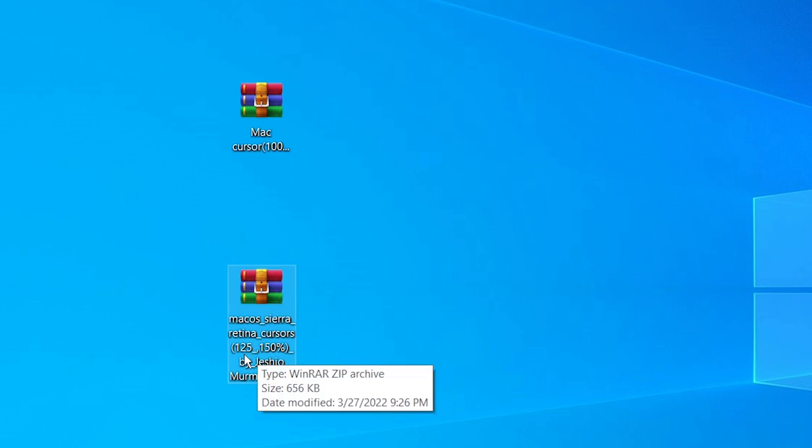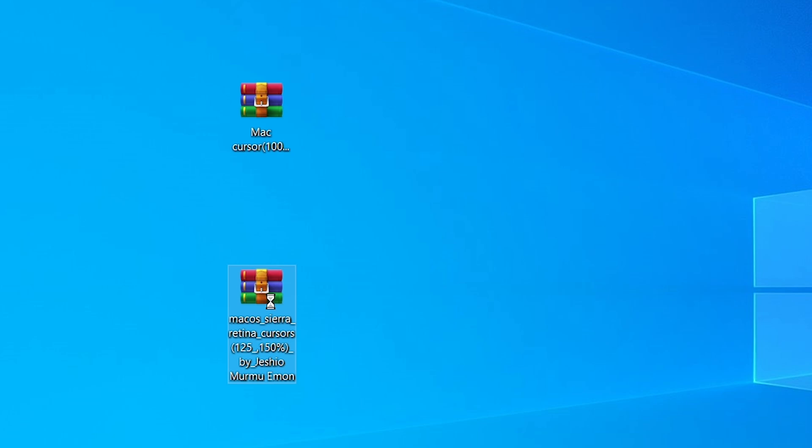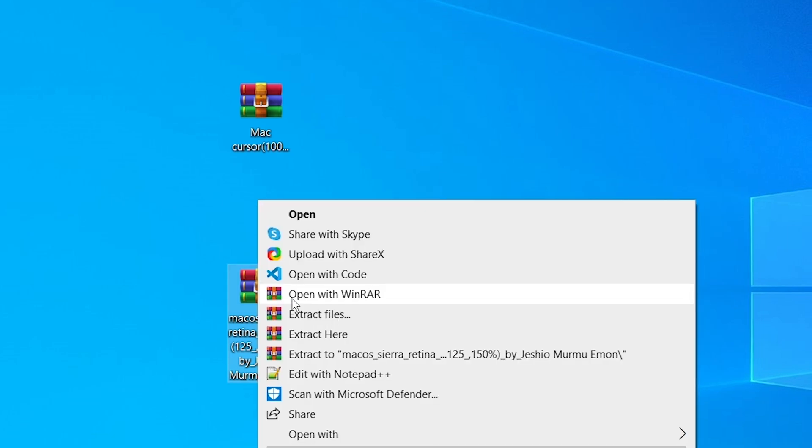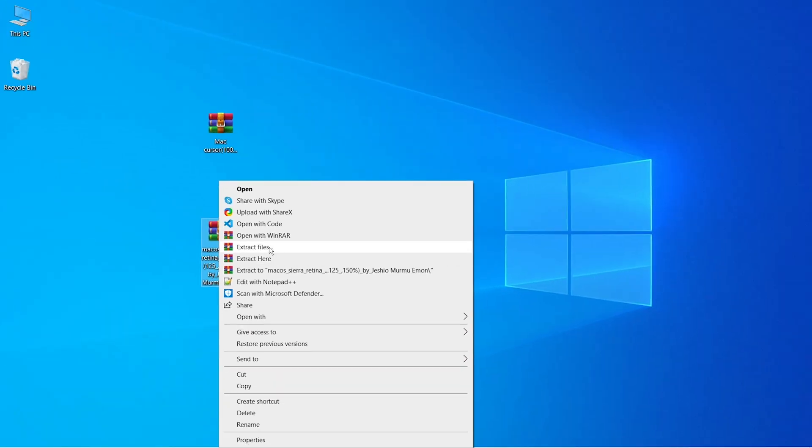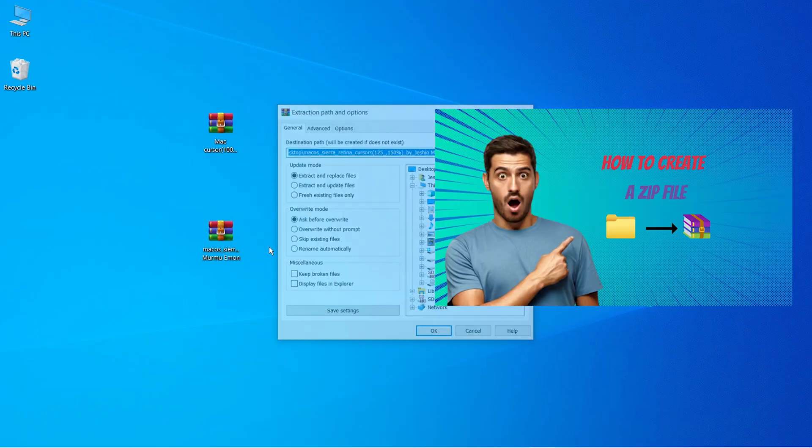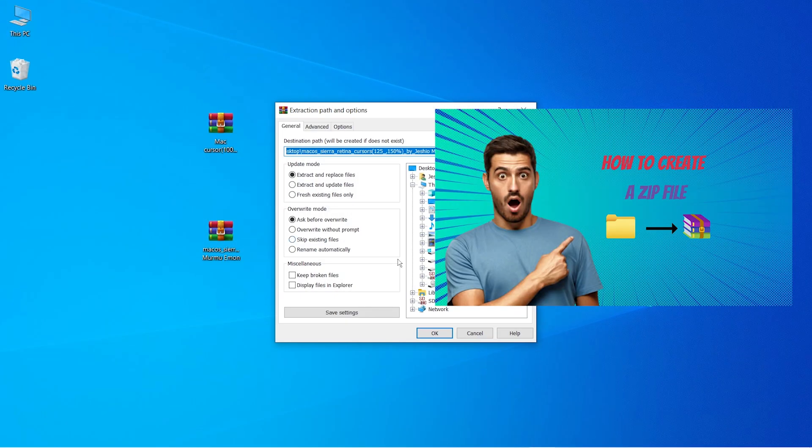So extract it here, and if you don't know how to download and install Winrar, then check this video out. I'll put a link in the description below, or just click on the I button right now.